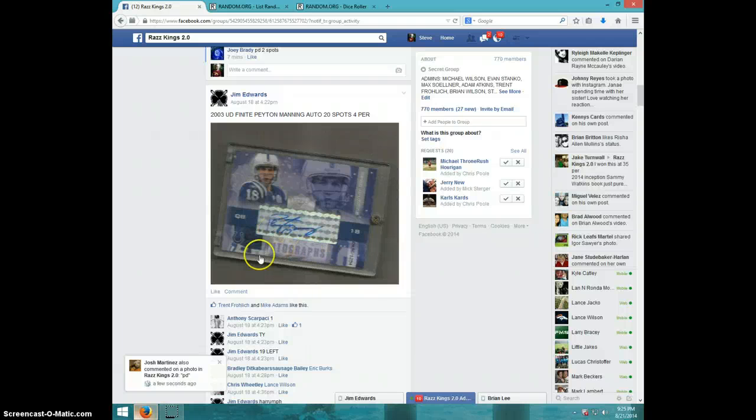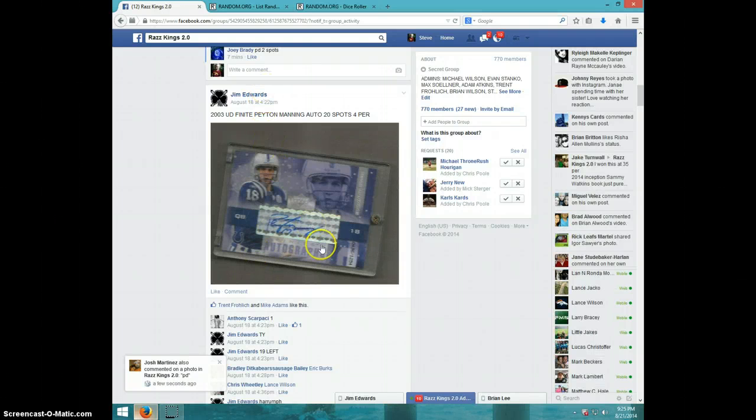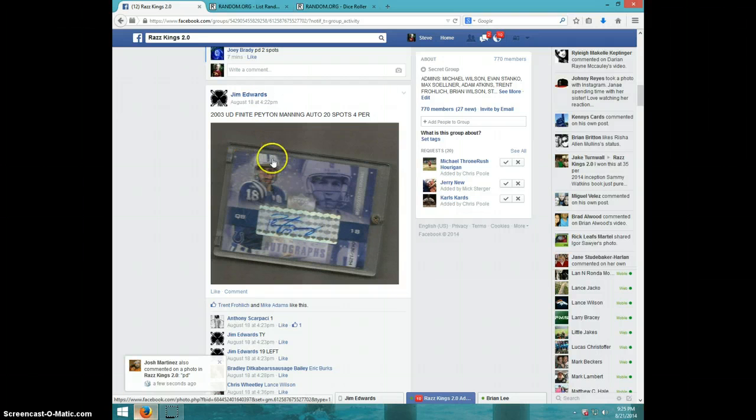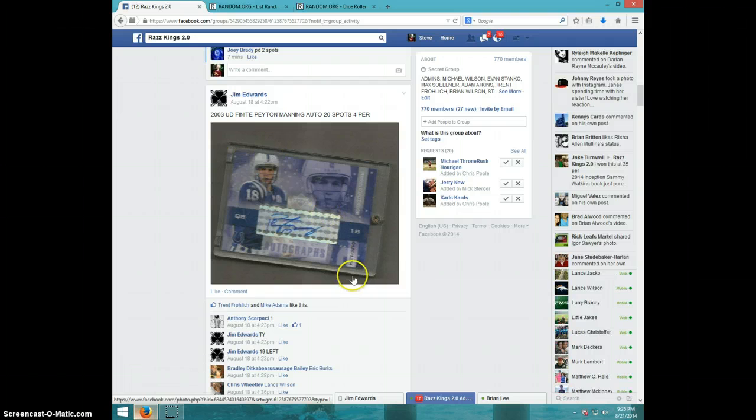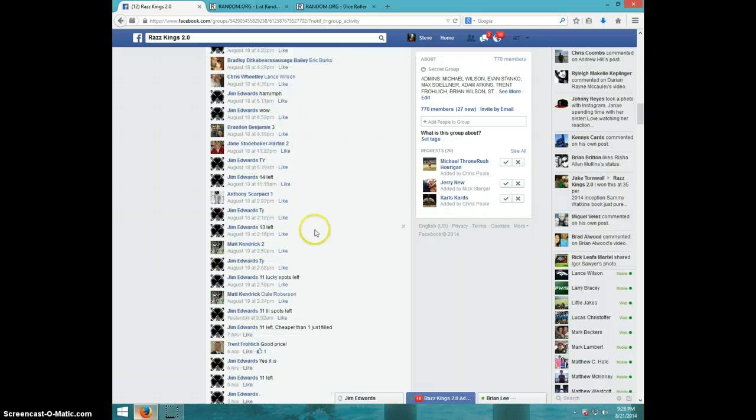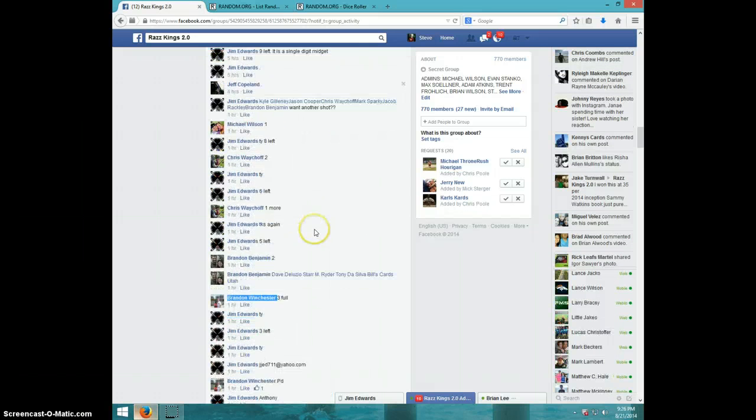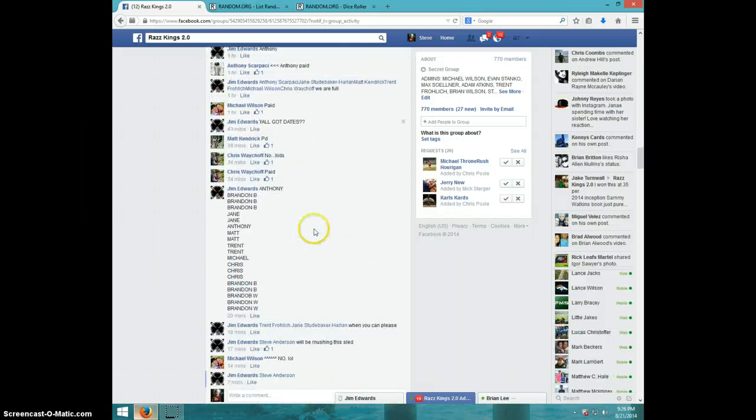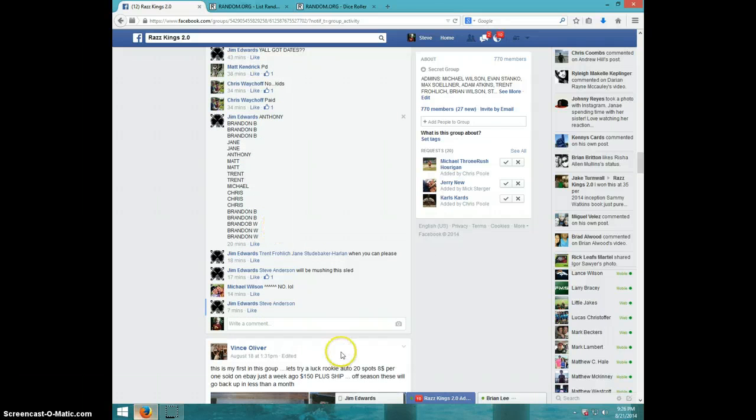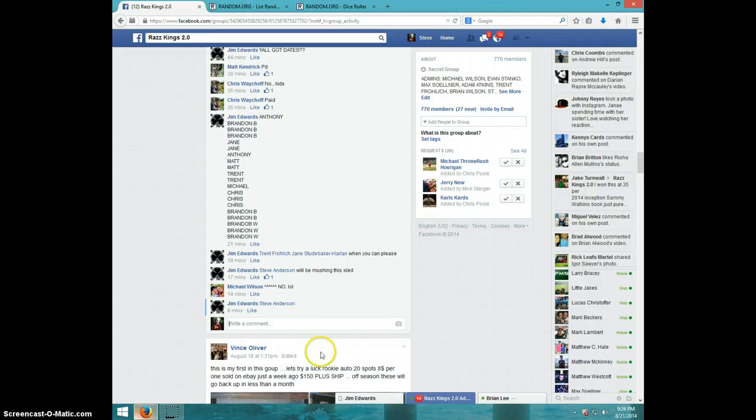Hey guys, this is Steve doing a video for Jim for the Peyton Manning Upper Deck Fennett, number 1254 it looks like, here's Jim's list there without the last names.